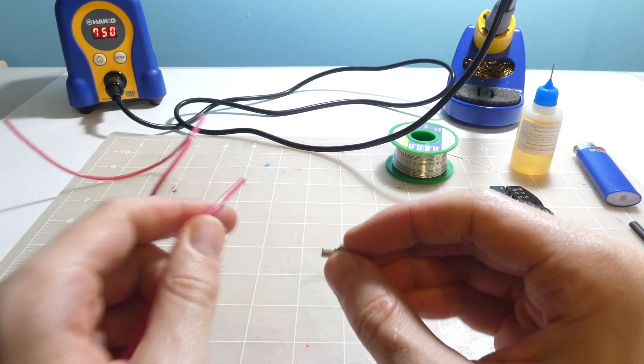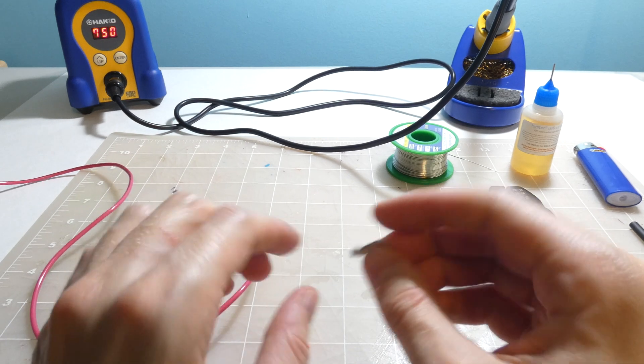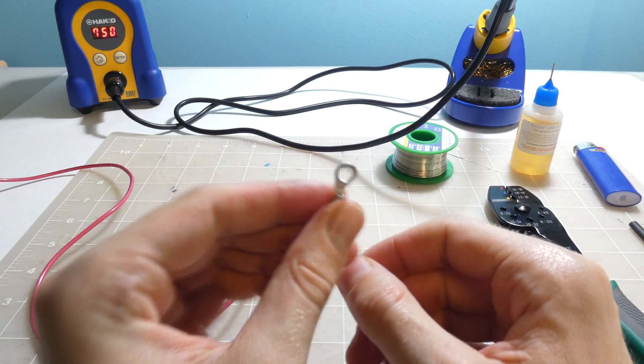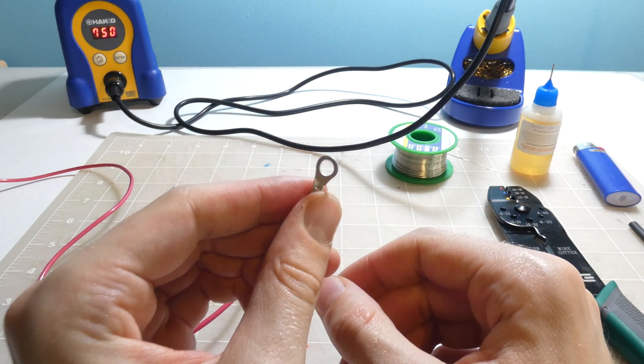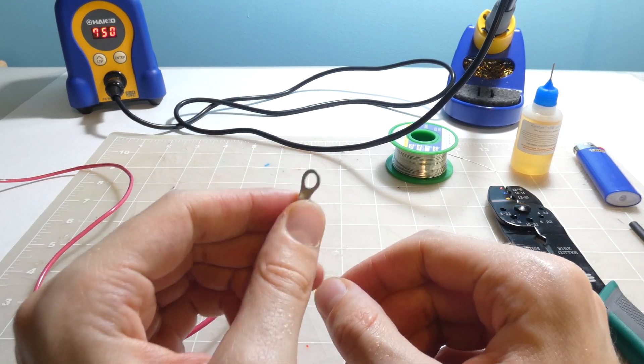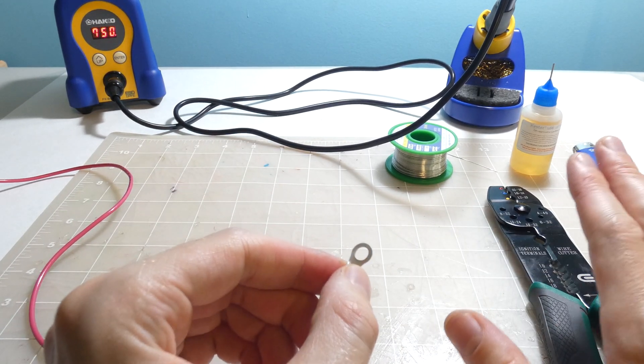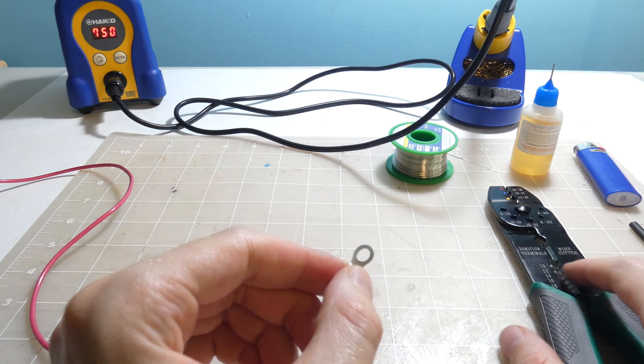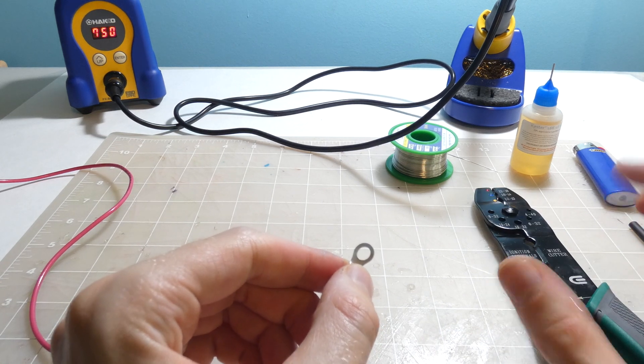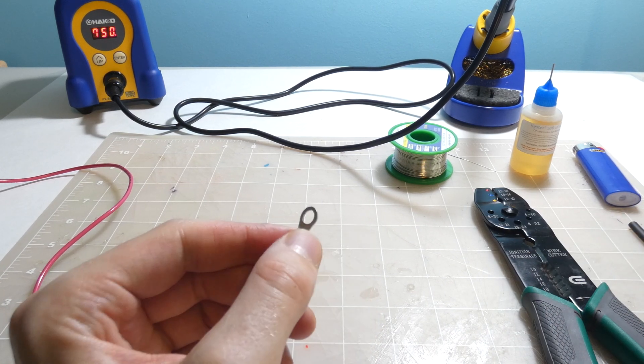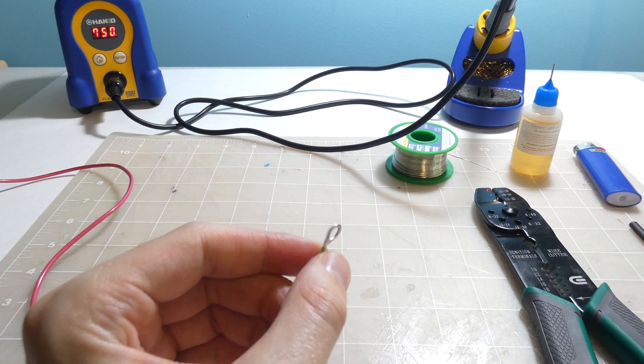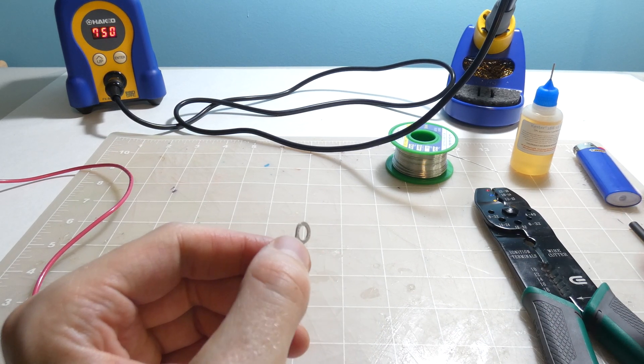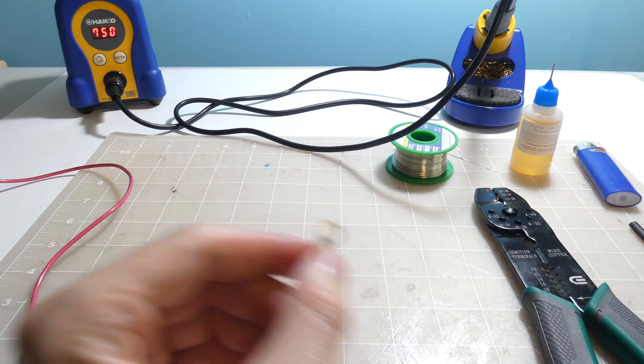So a couple things that you're gonna need: you're gonna need the little terminal end itself or wire lug itself, you're gonna need some pliers or some way to pinch it, and some wire cutters and or wire strippers.